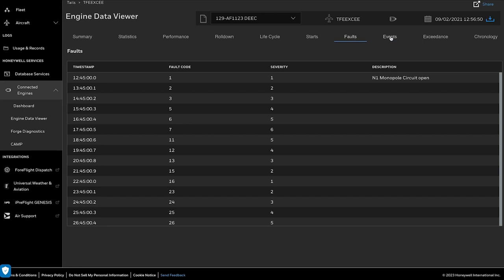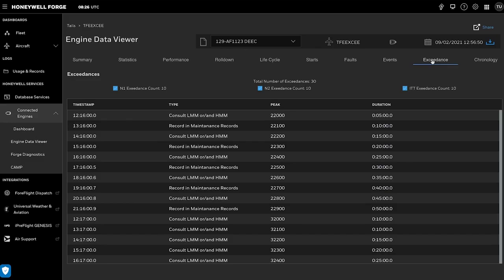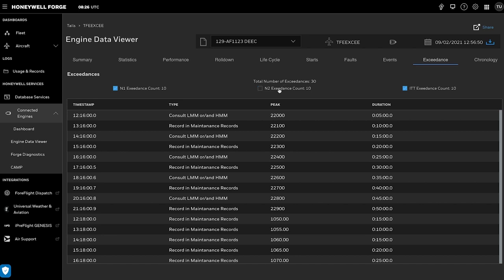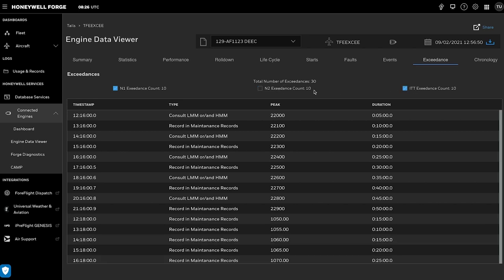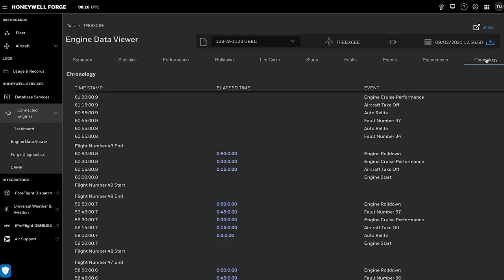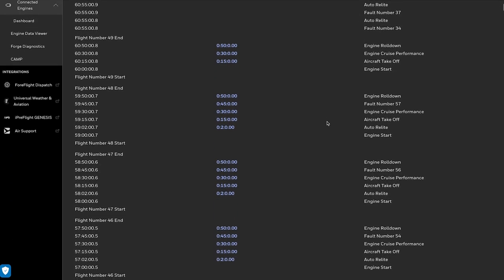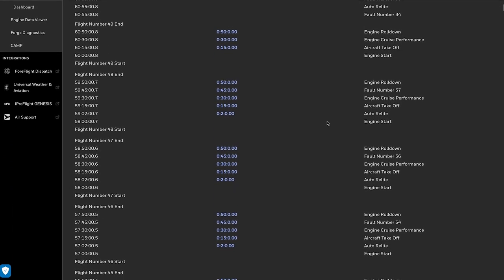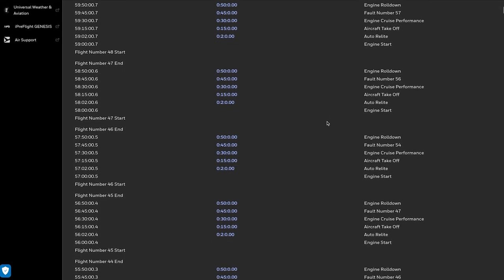All even-level information can be viewed and analyzed in the Event tab. The Exceedance tab would list the N1, N2, and ITT exceedances that occurred during the flight. You can also check or uncheck boxes to view specific exceedance data. Finally, you can click on the Chronology tab to view all the specified data, where engines start to roll-down are sorted chronologically.